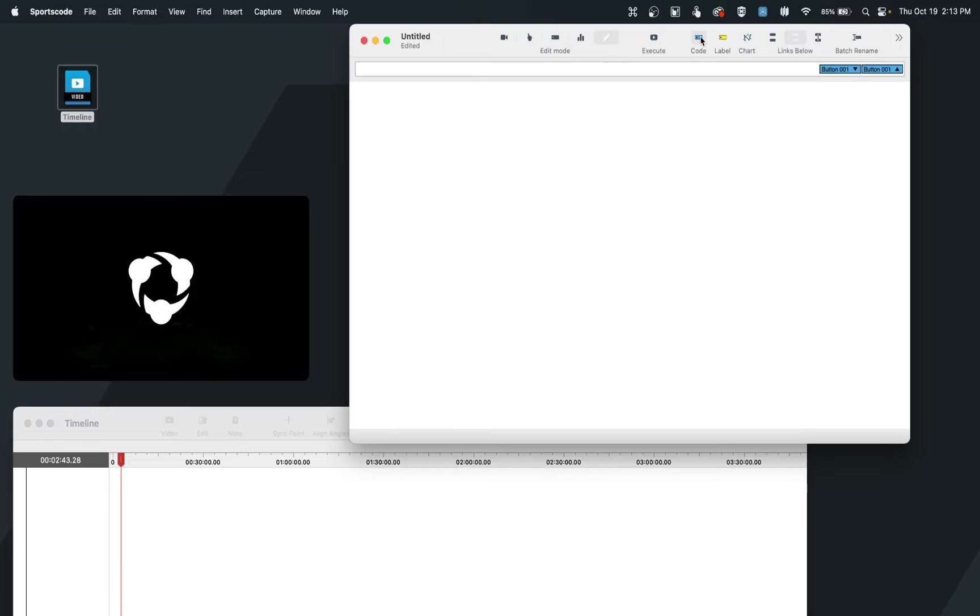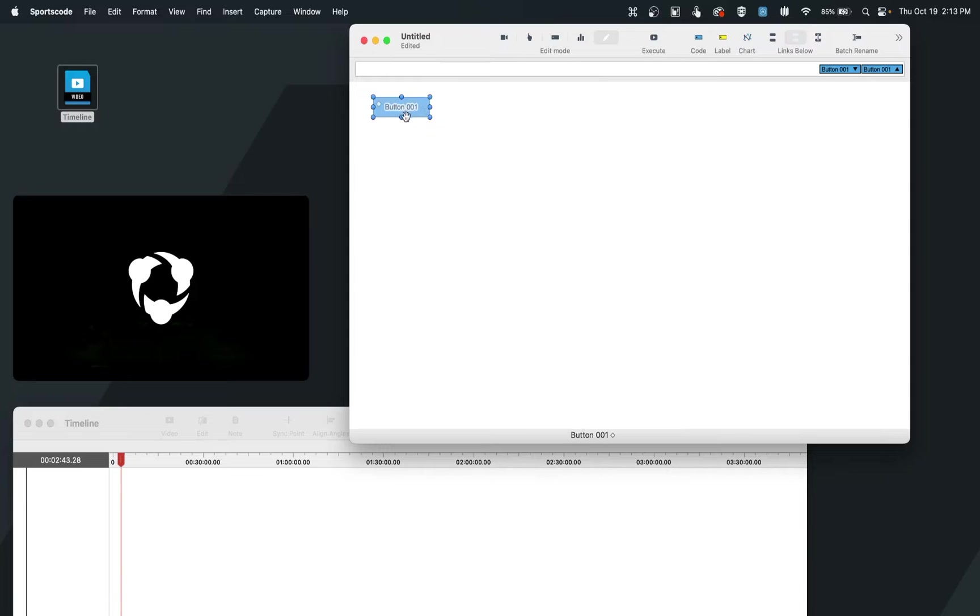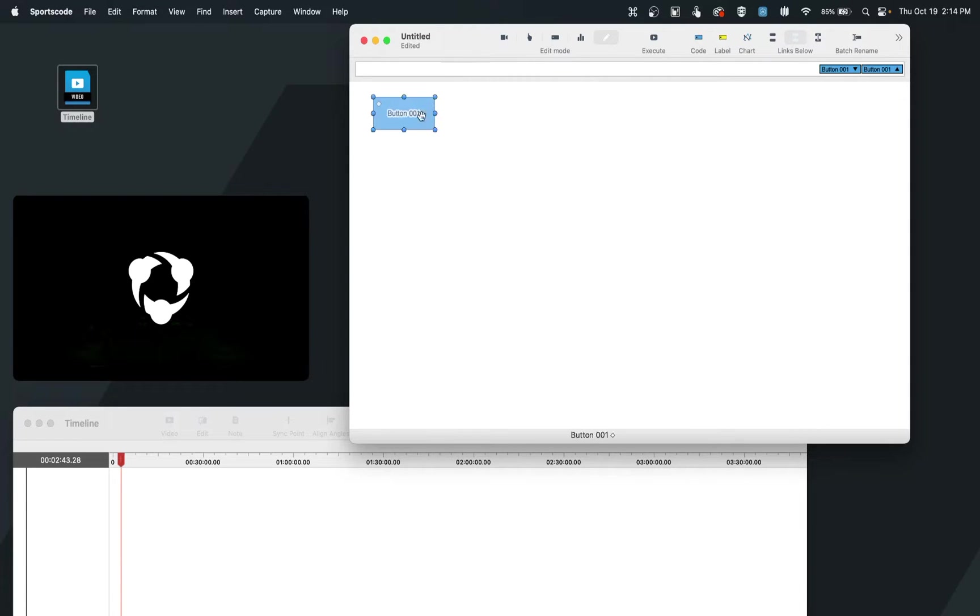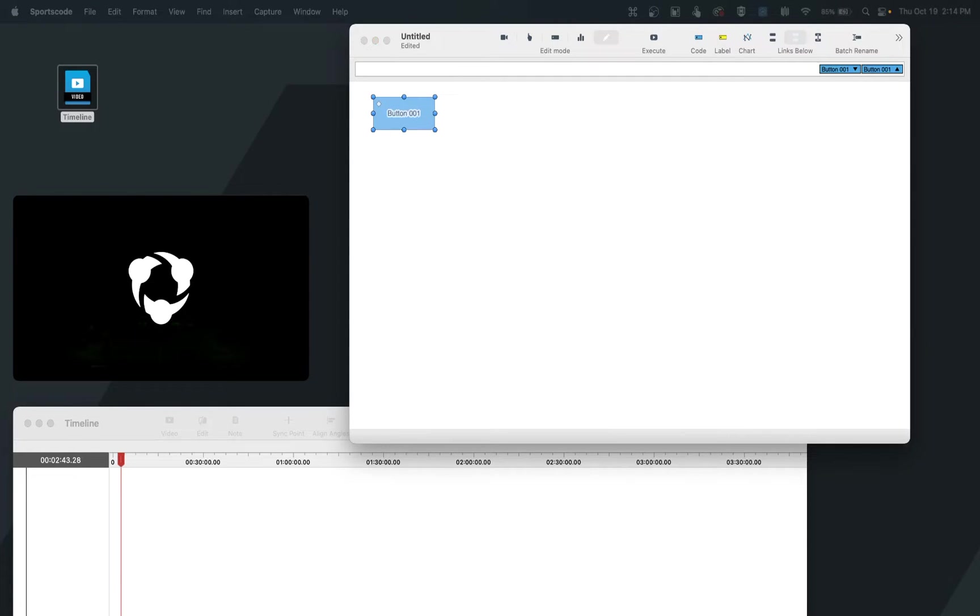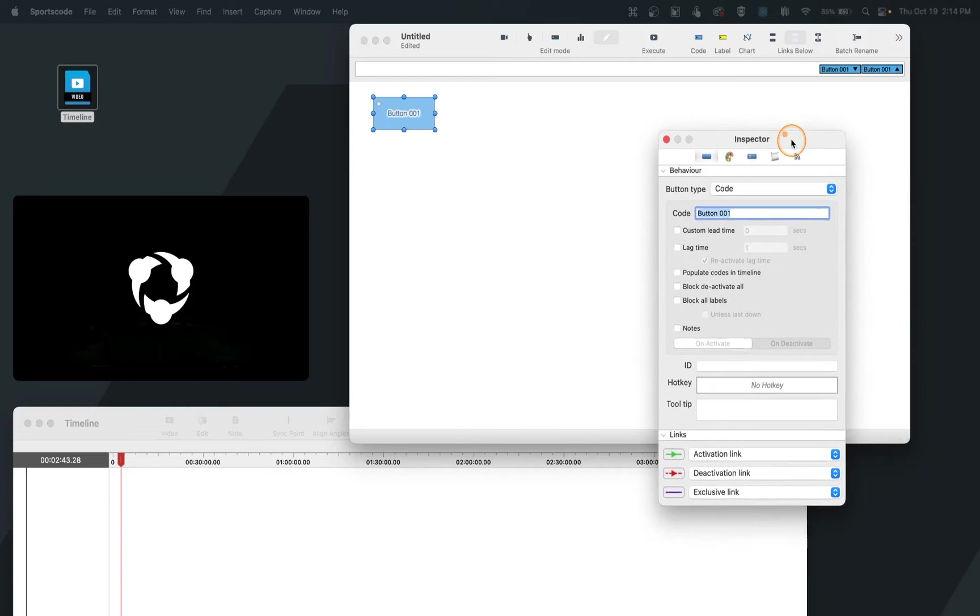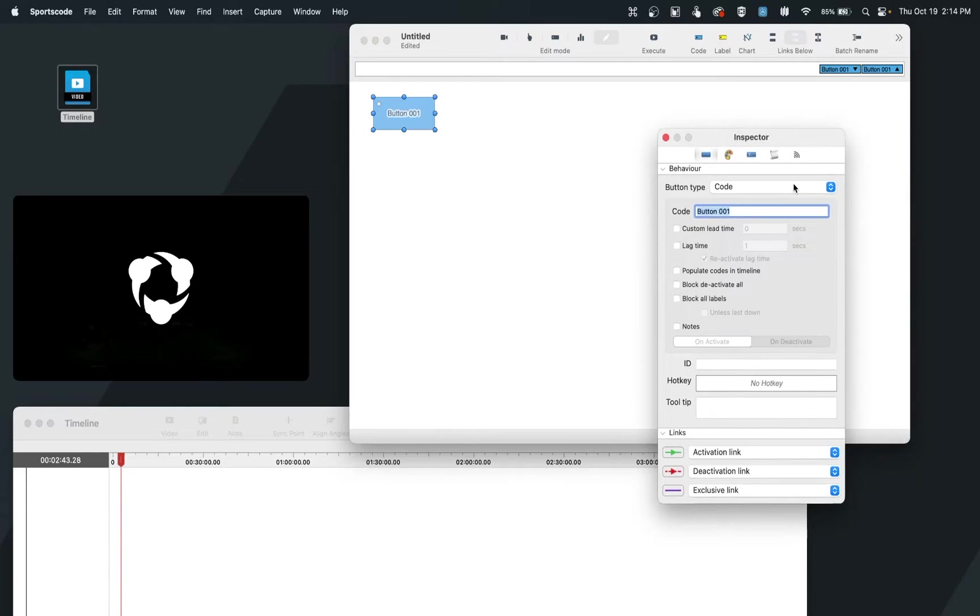To create our first code button, all we have to do is drag out a button here. You can see we can use the bounding boxes to resize it as we need to. And then we can double click to open up our inspector for this button. The inspector is just the settings of this button, and you'll see we have a number of options in here on how we can customize this button to the way we wish.